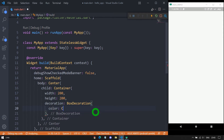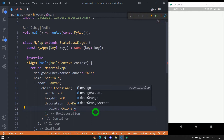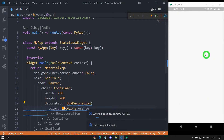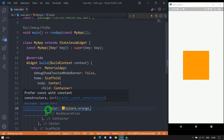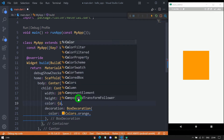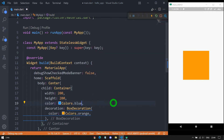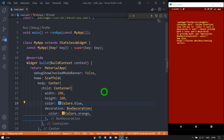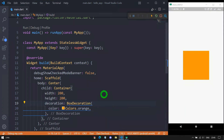Let's start with the color property. The color property allows us to specify the color of the decoration. I will use Colors.orange. After saving, the container appears in the center with the orange color at 200x200 pixels. When using the color property inside BoxDecoration, we should not use the color property on the container itself. Using both will produce an error — you must use one or the other.